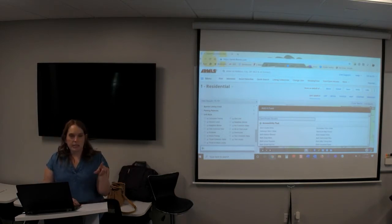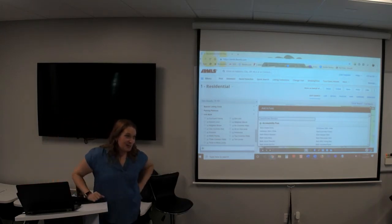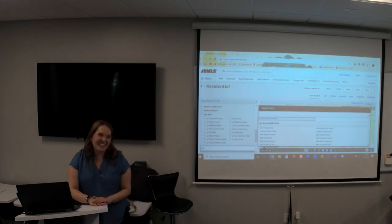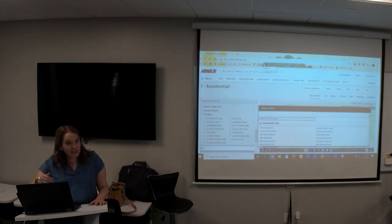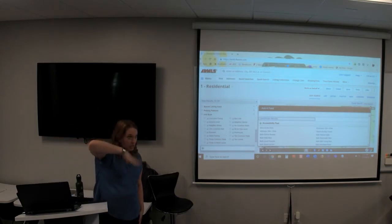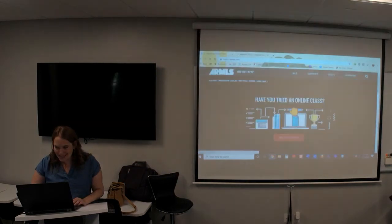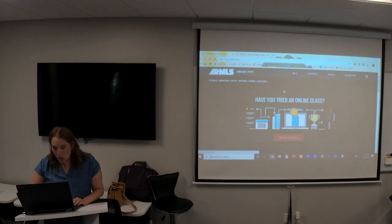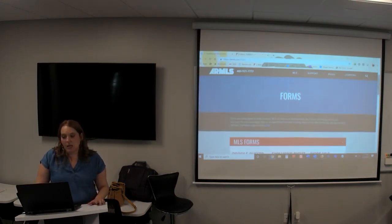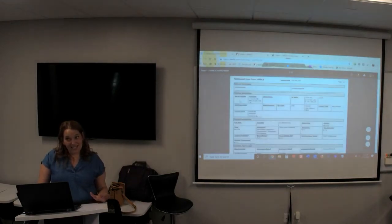Someone asked about a cheat sheet for the different checkboxes. If you come into the search, you can see them all — we don't have anything printable. Once you enter a few listings, you're going to know what all those fields are. There's also the residential profile sheet, also called the input form, which has all the fields. That's all of them, though sometimes fields are called something different than you'd expect.